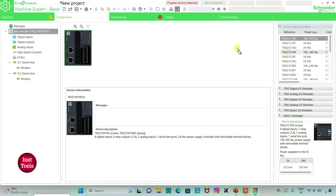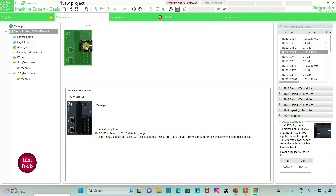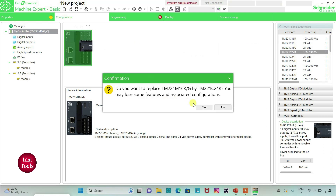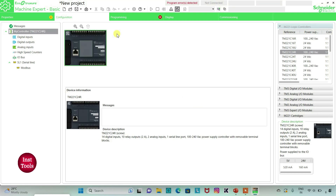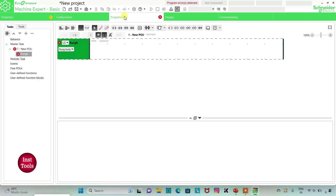I will click on it and drag it to here. Then I will go to the programming tab. Here I will draw a ladder diagram for push button on and off.